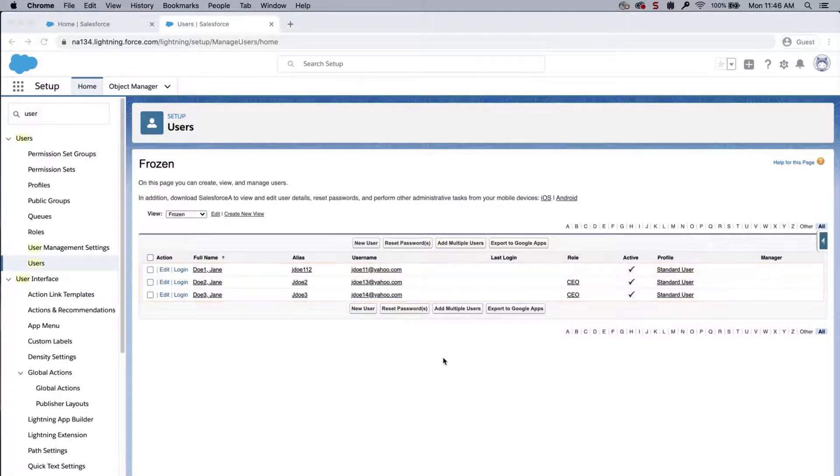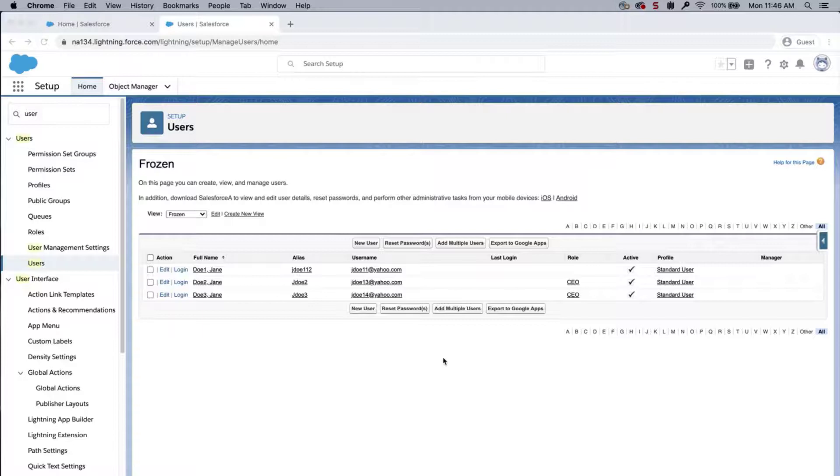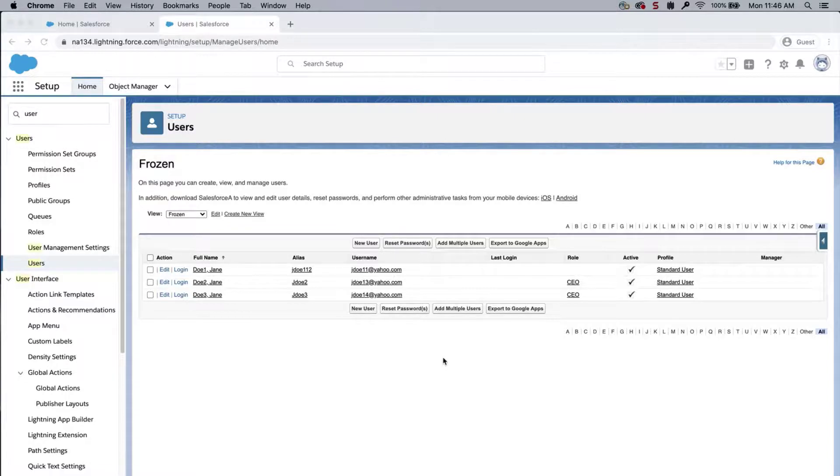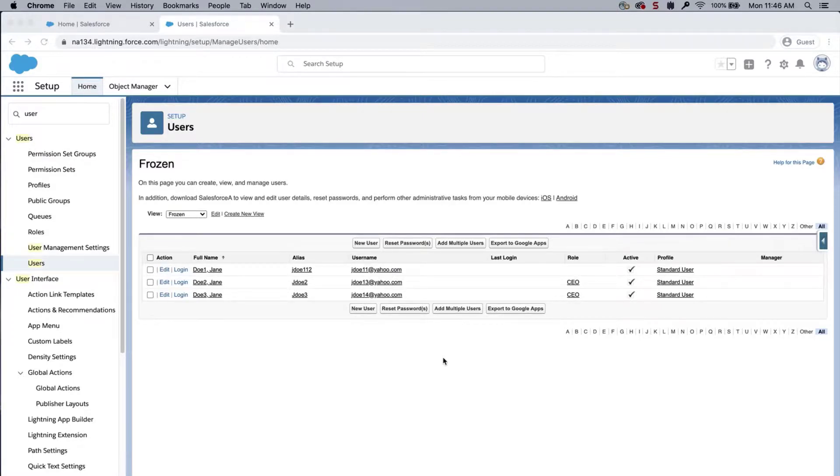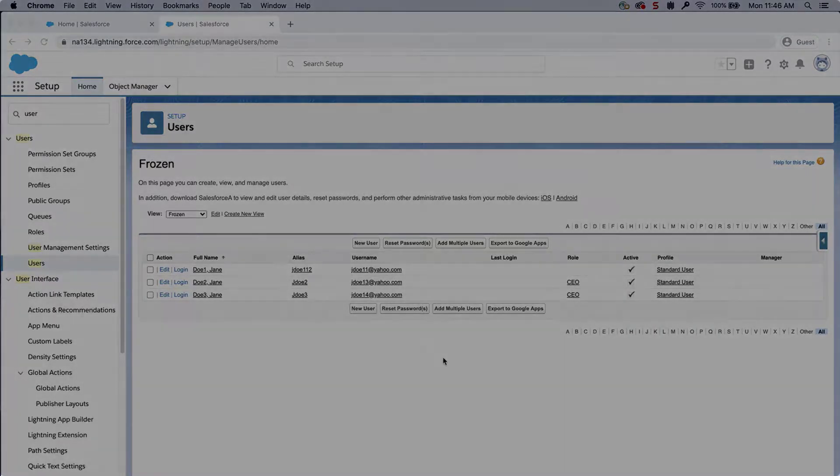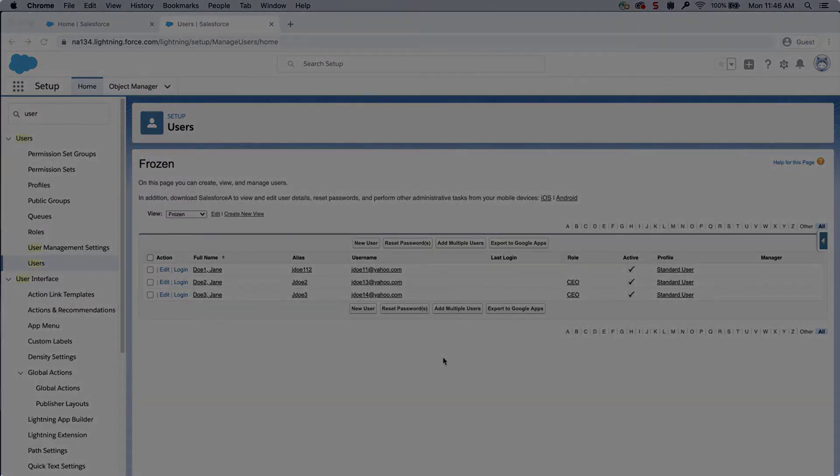To unfreeze the users, simply update the IsFrozen column in the update file to false. And update the records via data loader. Please keep in mind that in order to follow these steps, you will need System Administrator permissions. If you are interested in updating users and do not have those permissions, please contact your System Administrator for assistance.